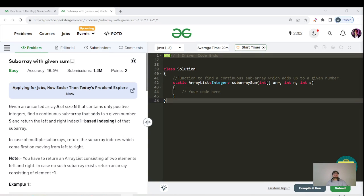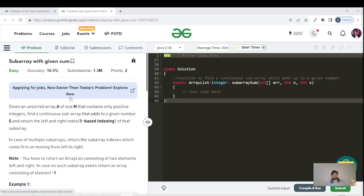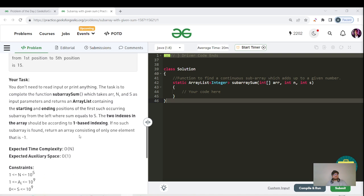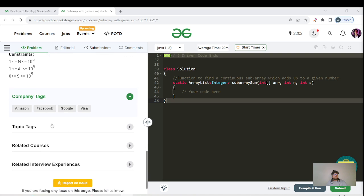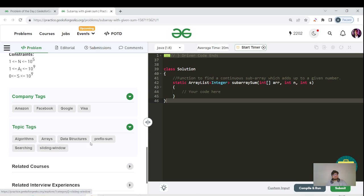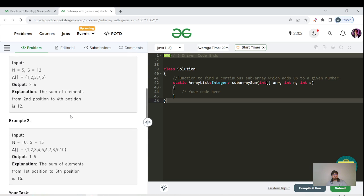Hello everyone, this is Akshay here and let us continue with another playlist of arrays searching. Today's question name is subarray with given sum. It's an easy category question. If you can see, it has been asked in Amazon, Facebook, Google and Visa. The topic tags here are searching, sliding window, and perfect sum.